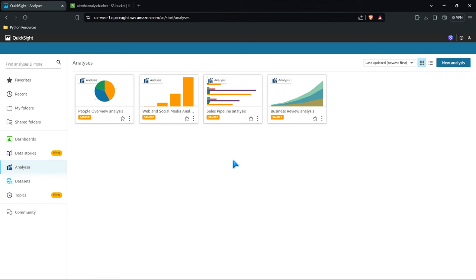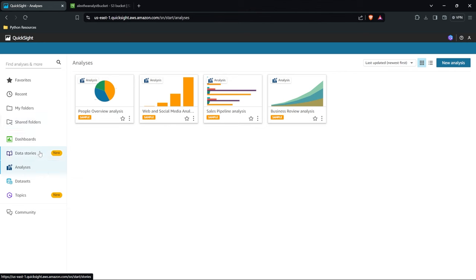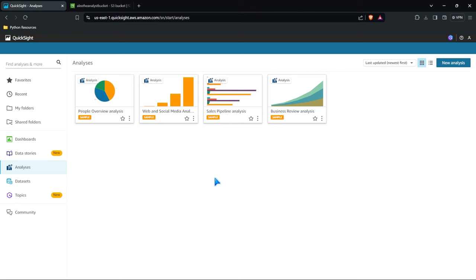Now within QuickSight you can share reports, you can create folders that you can share with customers and clients, you can create dashboards, you can create stories. We have analysis, datasets, and topics. And then over here we have some sample analysis. So these are different things that they've already created visualizations for.